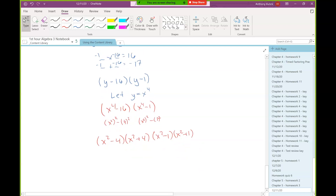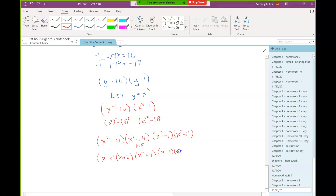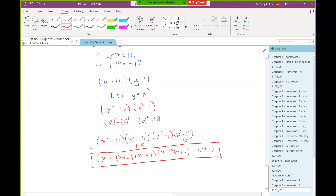I look at each of these and check if any are factorable. x squared minus 4 is a difference of two squares, so I can factor that. x squared plus 4 is not factorable. x squared minus 1 is a difference of two squares from last chapter. But x squared plus 1 is not factorable. So there is my final answer.